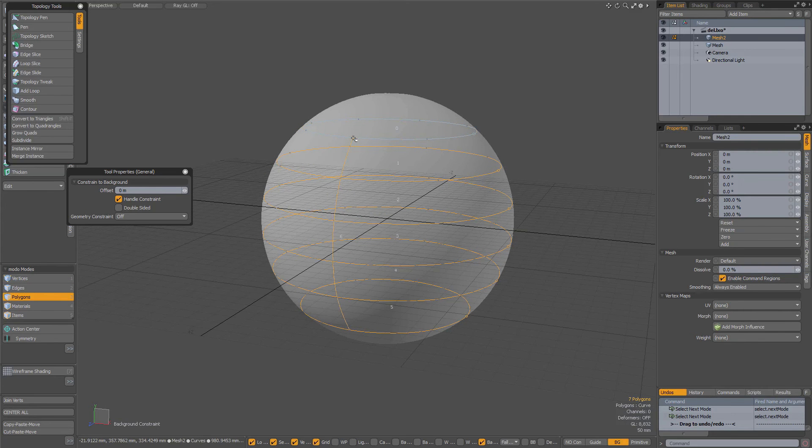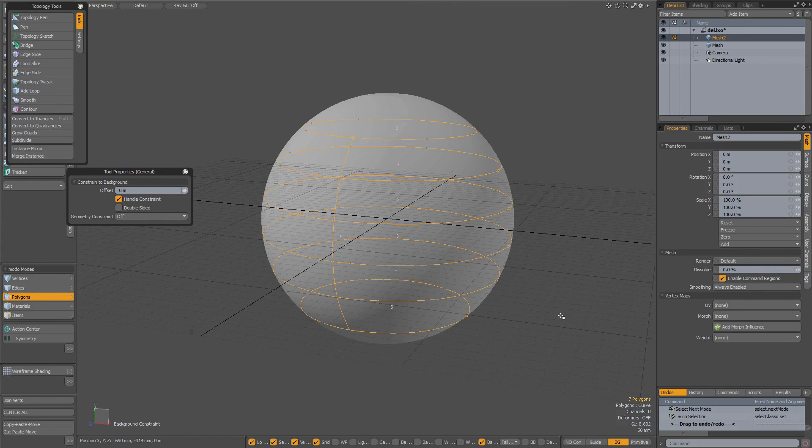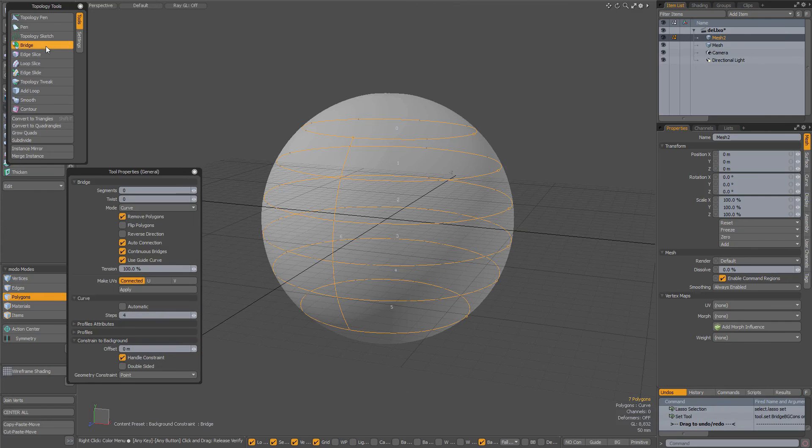And one is going from the first one to the last one. With all those curves selected, now activate the bridge tool and make sure that use guide curve is checked.